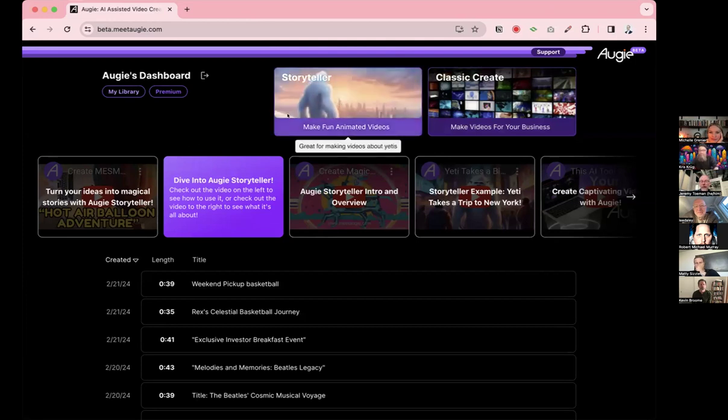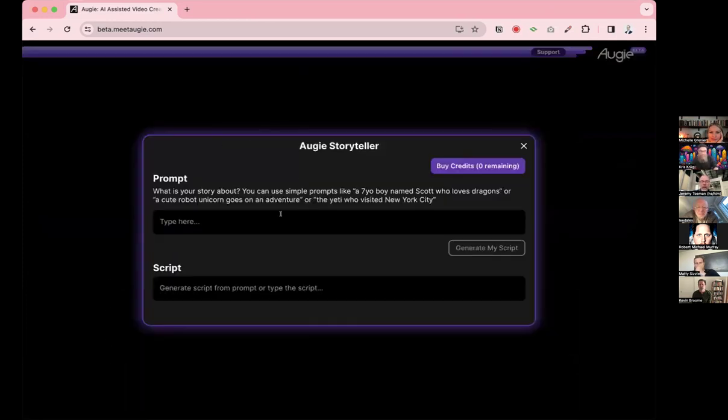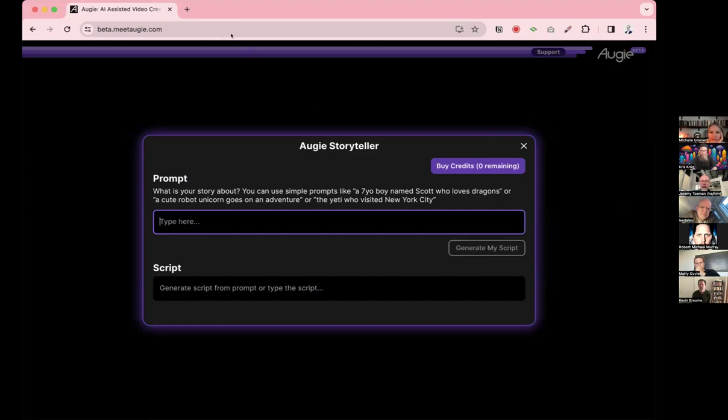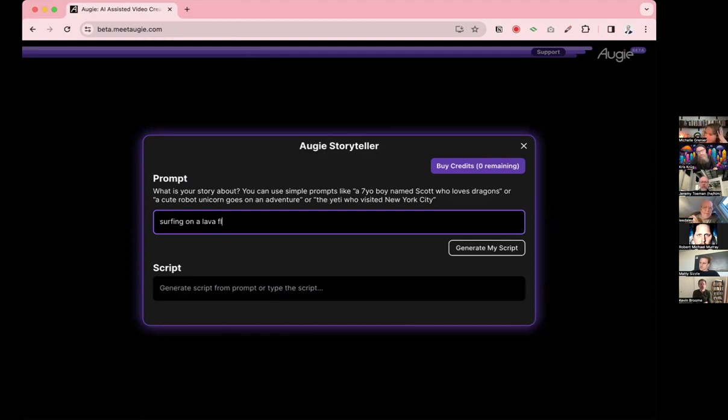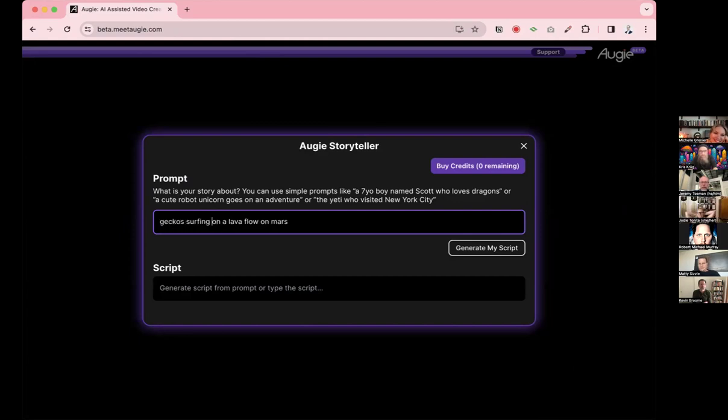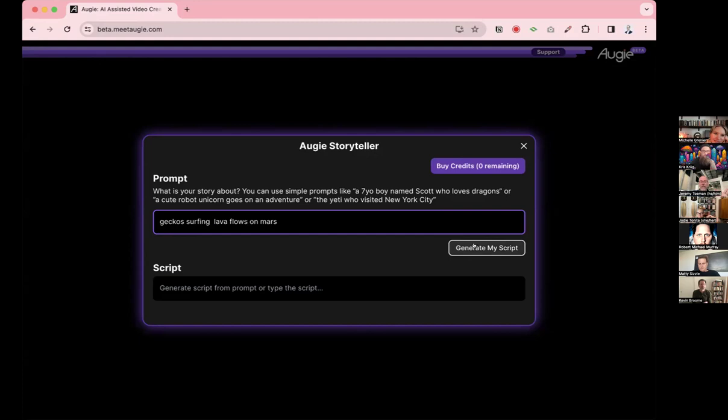So this is our dashboard. We've recently launched a new feature we call Storyteller. Storyteller is basically the fun side of Augie whereas what we call our classic is more the business side. It's our mullet feature, work up front party in the back. I'm just going to make two quick demos. I'd love for someone to give me a little idea. Chris, you're creative, you want to give me something?